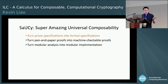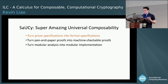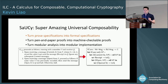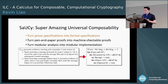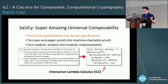In this paper, we take a first step by giving a way to formally specify UC protocols and their security specifications. For example, we want to turn prose descriptions into something we can formally reason about. To do this, we design a new process calculus called the interactive lambda calculus.